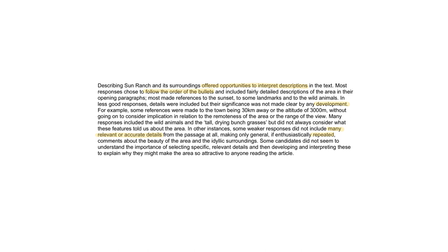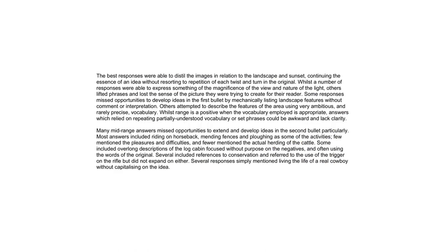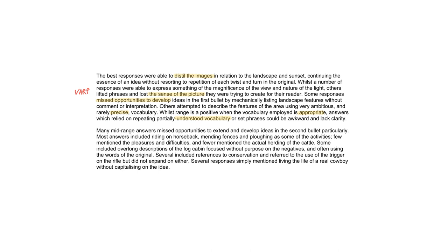So we've got specific relevant details developed and interpreted for purpose. That's the task in a nutshell. What did the best responses do? Distill the essence don't resort to repetition. Keep the sense of the picture in mind. Some responses missed opportunities to develop ideas in the first bullet. Look how often they're stressing this. Missed opportunities to develop. Keep it precise then. You can't just show off your word choices if it doesn't fit the VARP. Whilst range is a positive when the vocab employed is appropriate, answers which relied on repeating partially understood vocab or set phrases could be awkward and lack clarity. Remember this is on one level a comprehension test. Show that you understand what the words in the passage mean by choosing precise alternatives when you put them into your own words. Mid-range answers missed opportunities to extend and develop ideas in the second bullet particularly. Look how the strong candidates are all the ones who are doing the developing. The weaker ones aren't developing. The worst ones haven't even got the detail.